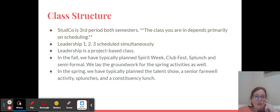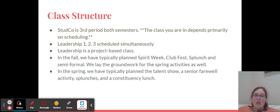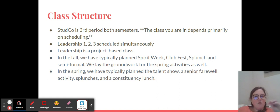Once you've been selected into the class, it is a class and it runs both semesters. You might be in the career center first semester and can't do it then, and then you can take it second semester. When you take the class depends on scheduling. Ideally, we have veterans first semester and new folks second semester, though it doesn't always work out that way. First, second, and third period are scheduled simultaneously, so there'll be a big mix.